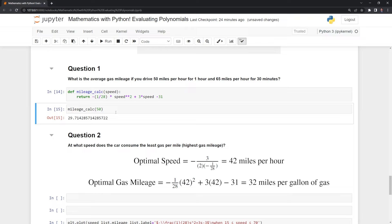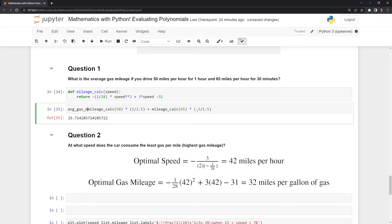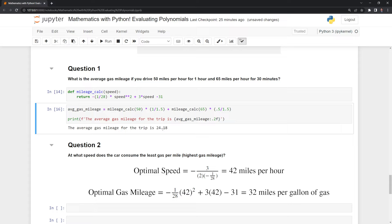What we'll do is find the gas mileage for the full trip. Since we're traveling in total for 1.5 hours, we're going to multiply by 1 divided by 1.5 for the portion at 50 miles per hour. Then we'll also add the mileage traveling at 65, and that will be multiplied by 0.5 divided by 1.5, the fraction of the total trip. I'll call this average gas mileage. Once we print out the value, we can see the average gas mileage for the trip is 24.18 gallons of gas.